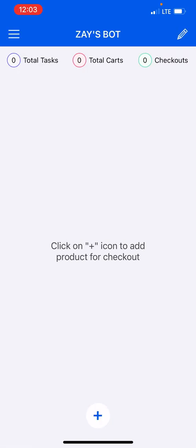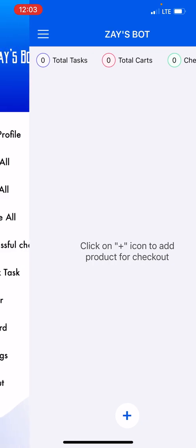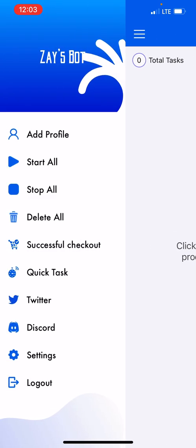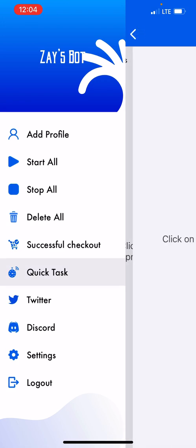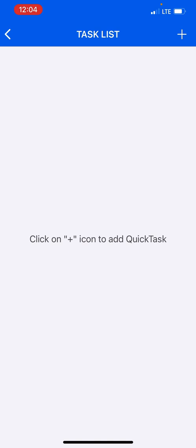So in this video I'm going to show you how to create a quick task within the bot. It's fairly easy. The first thing you want to do is go to your menu. Now in your menu you should see a button that says quick task, it's directly under successful checkout.